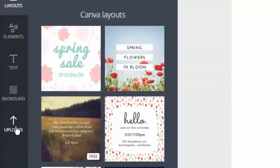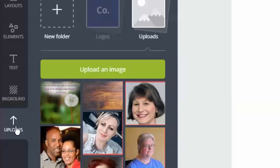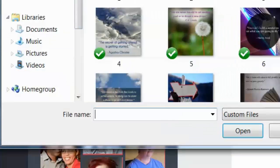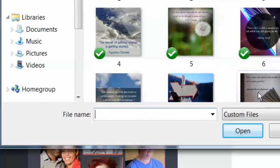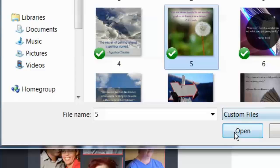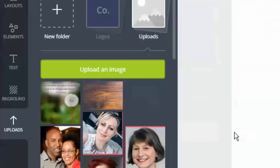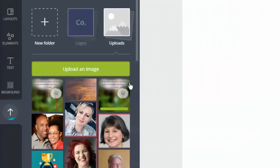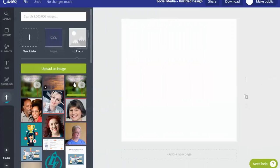I click on the left here on uploads and then I'm going to upload an image. It'll open up a folder, you just navigate to where your image is. Here I'm going to pick this one that has a quote and open it.